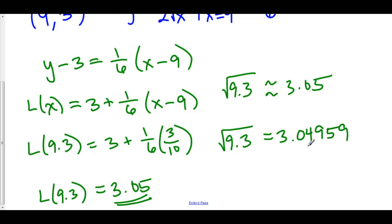So again, this is extraordinarily close to our actual value and a very good approximation. And that is the essentials of linear approximations.